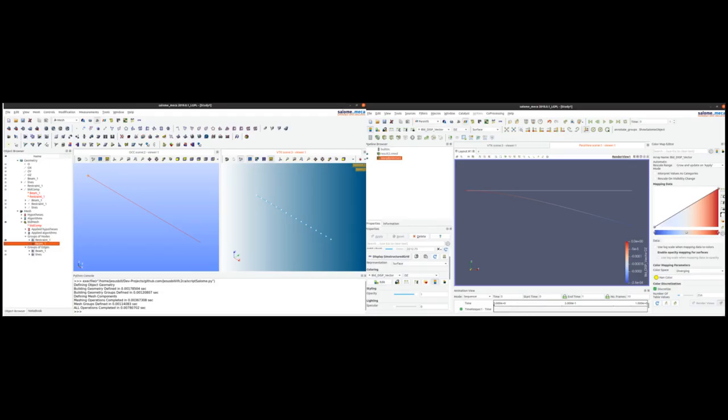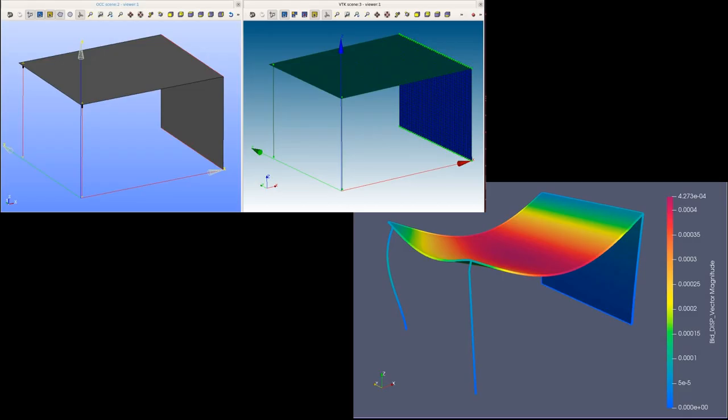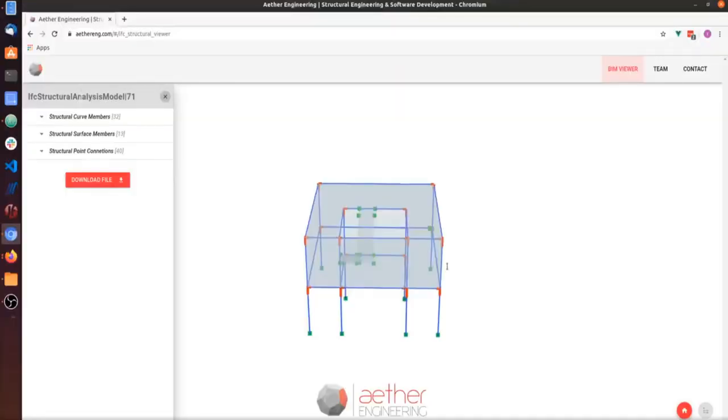Another example is in the structural space. Here's a project to convert IFC structural elements into input files for Code_Aster, which does structural simulation. One of the byproducts of this is the web-based IFC structural viewer. Hopefully, as structural elements in IFC mature, this can be one of the tools that help it mature.